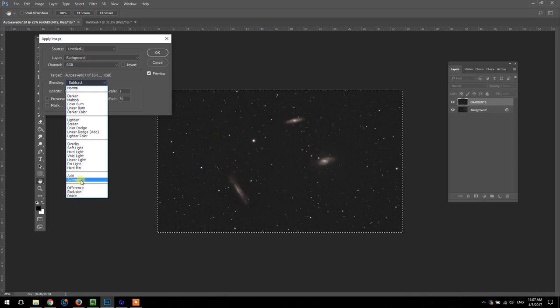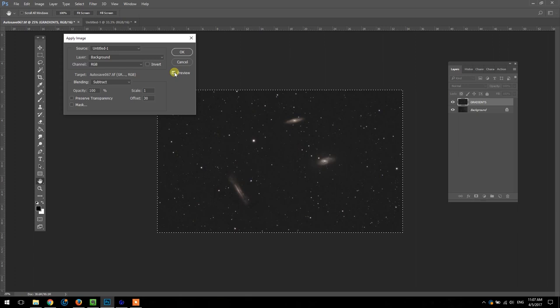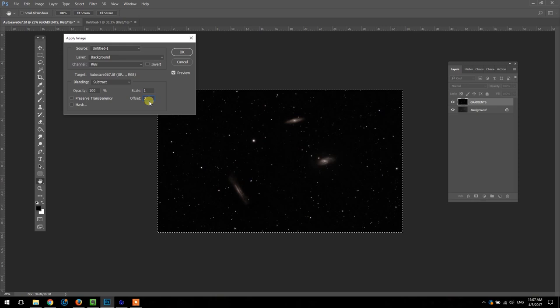You can see me previewing it on and off here what it's doing, it's really flattening out the frame. You can control the offset here and I usually like to do somewhere between 30 and 50.